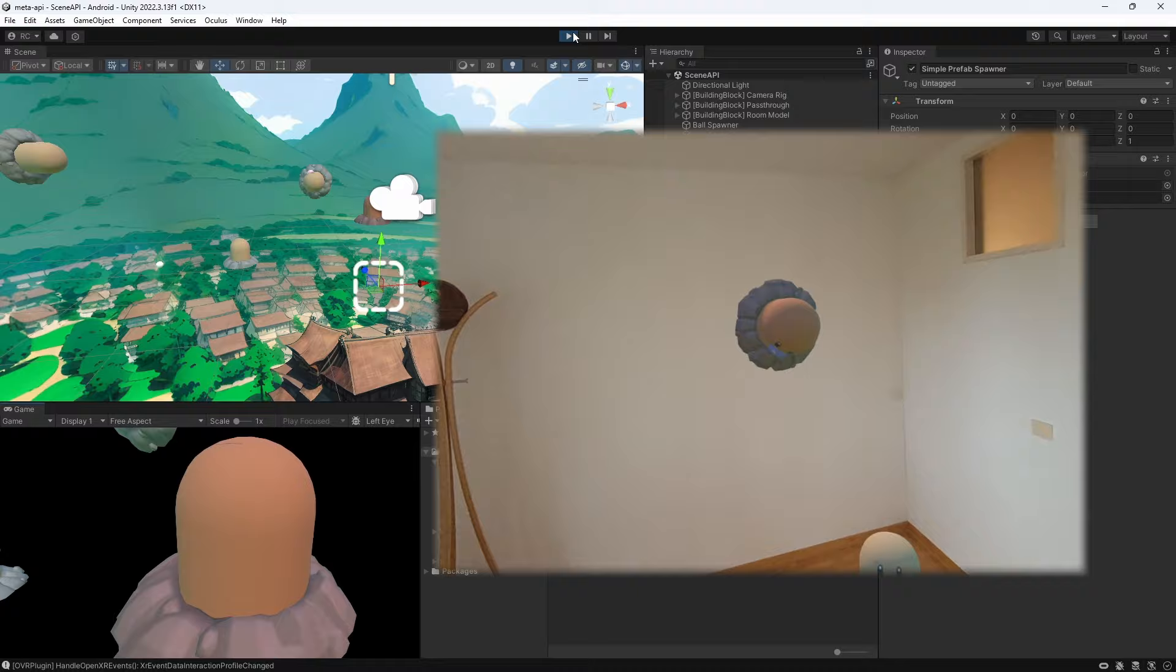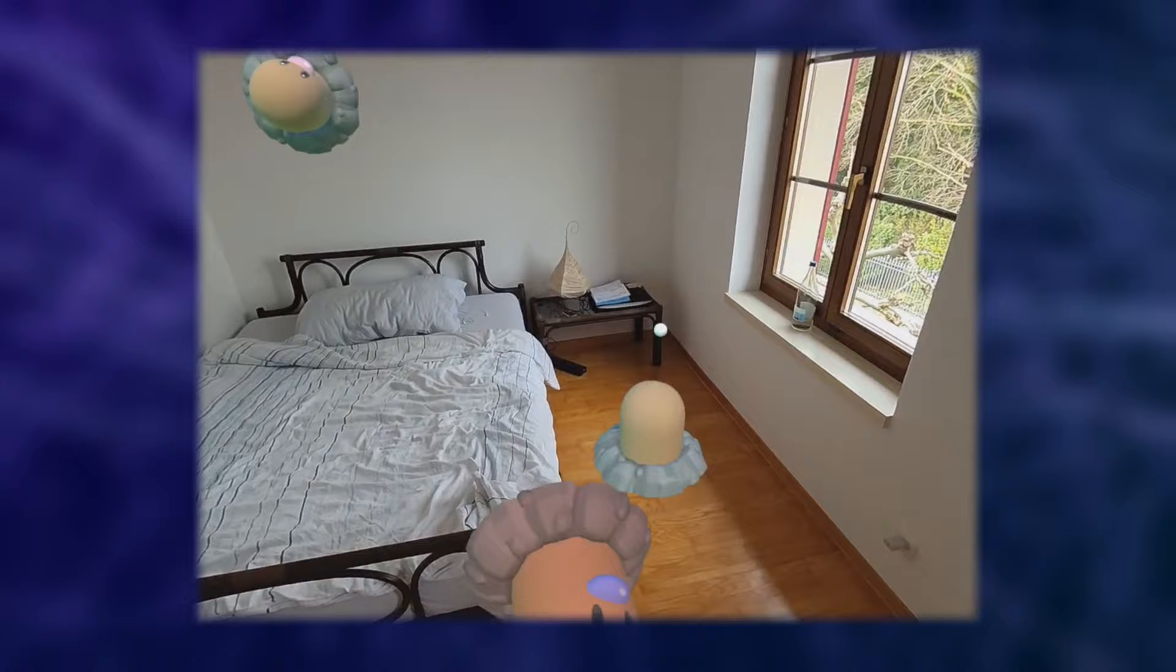You can add sounds, animations, or even shadow and lights. You can even add environment occlusion with Meta's depth API. If you are not sure how to do that, watch my video about it here.